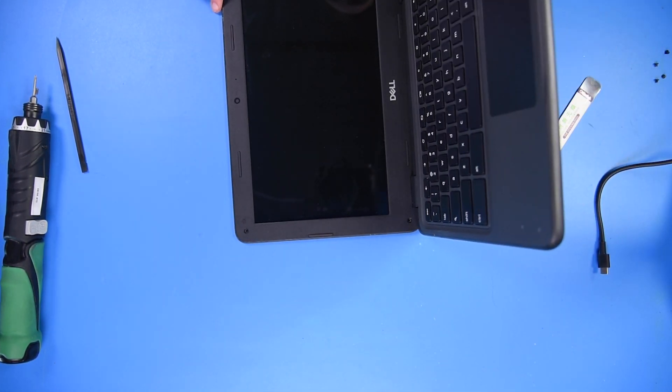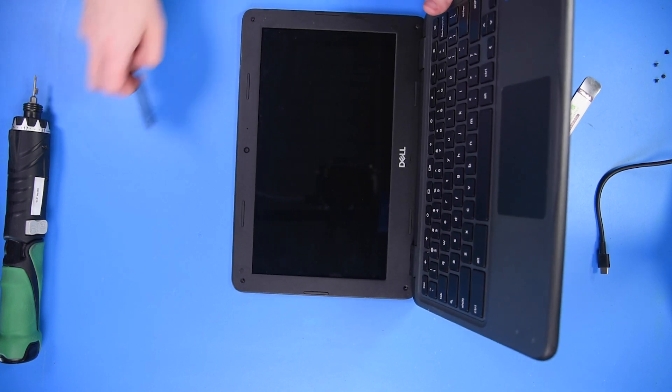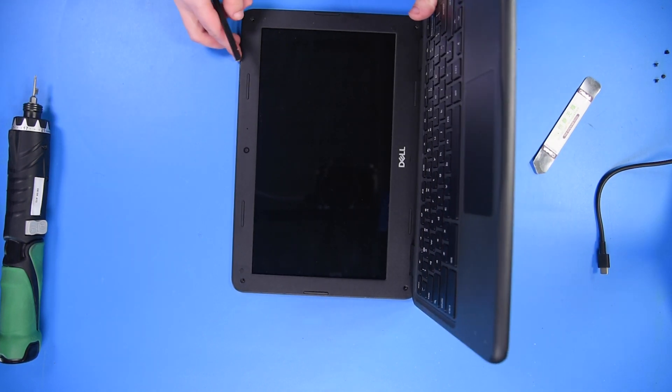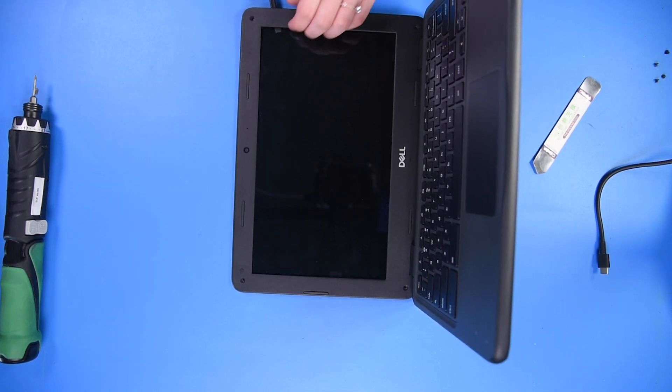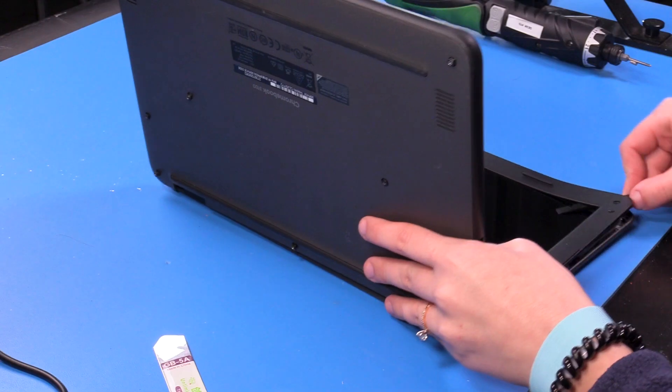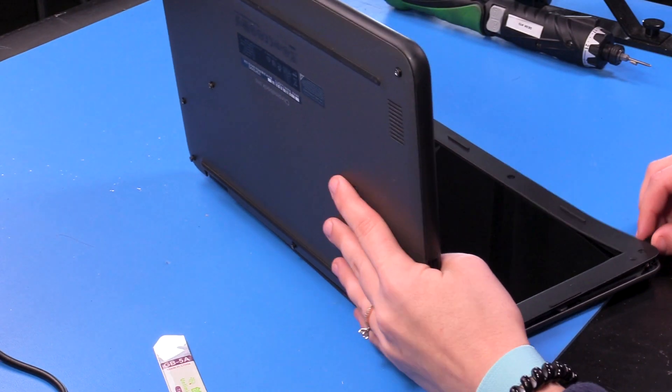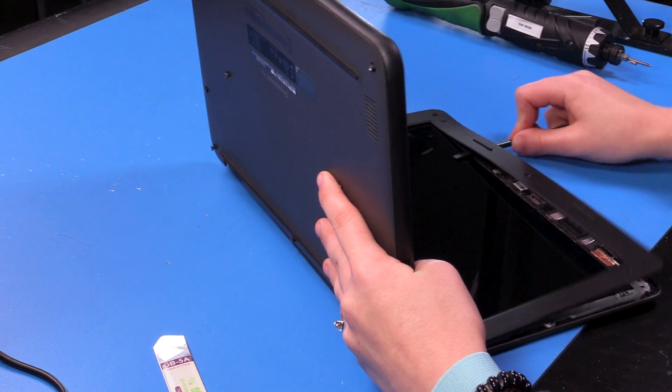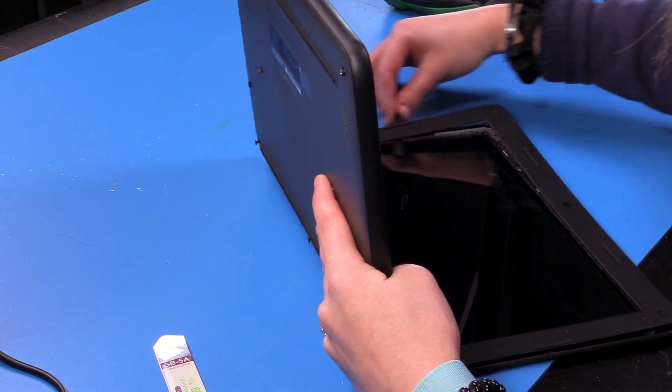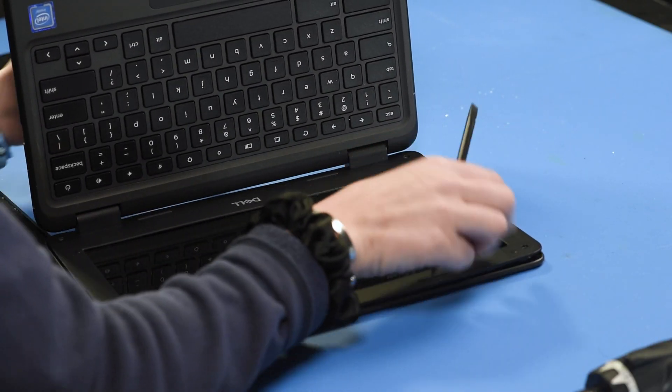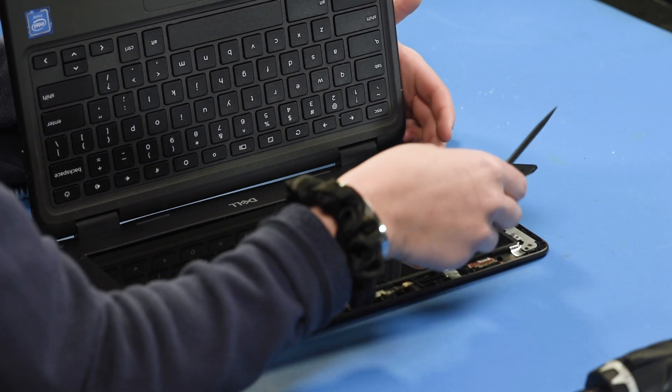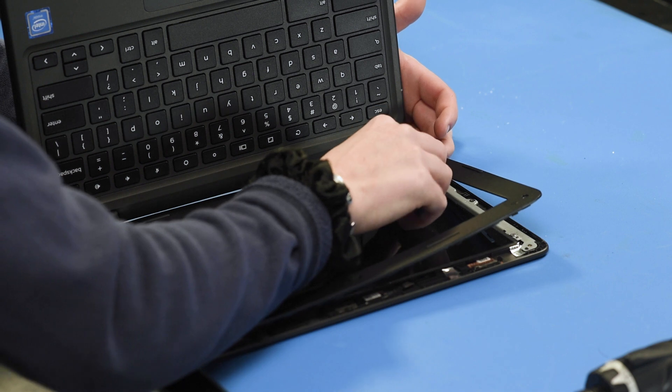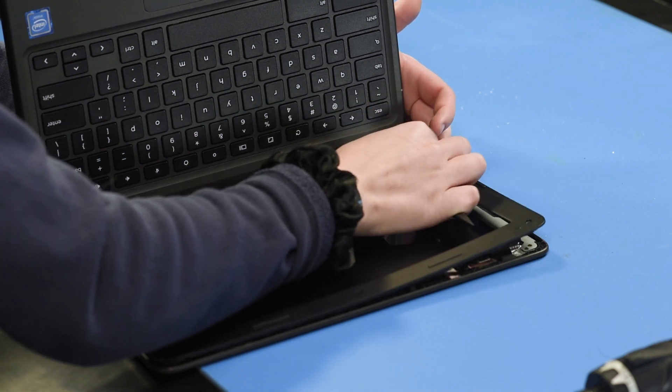Once the bezel is loosened, I take the other spudger and go around the bezel just to make sure it's all loose. And you want to be very careful, especially at the bottom of the LCD, to not break it.